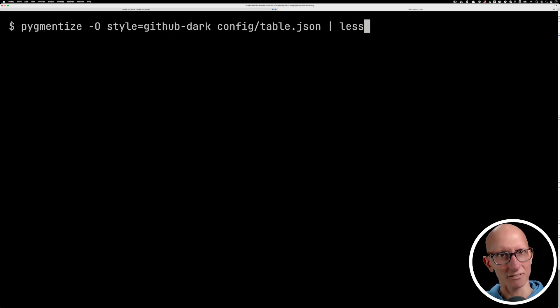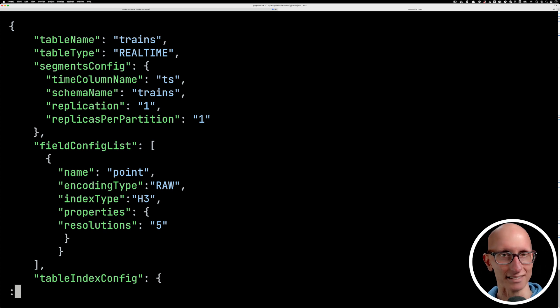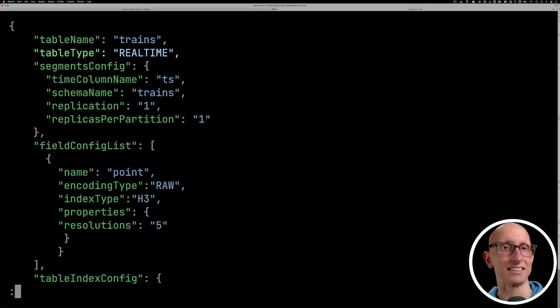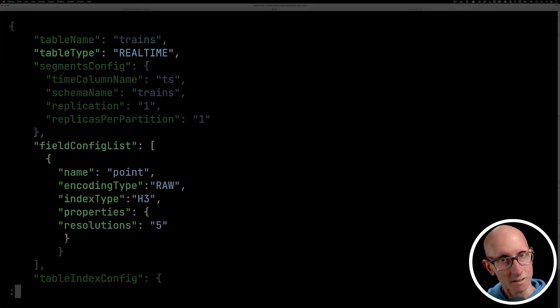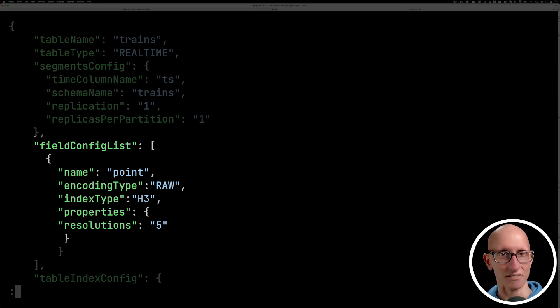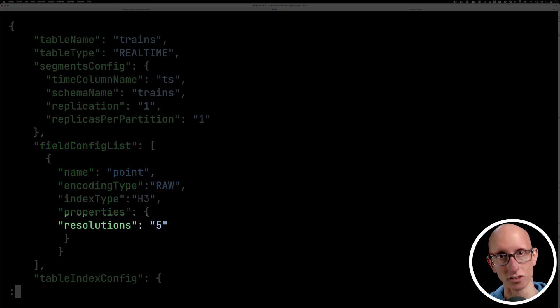And now for the table configs, the name needs to be the same, it's indicated it's a real time table. We've then got our field config list where the index is defined. Notice that we're saying it's going to be an h3 index, and then the resolution that we're using is five.